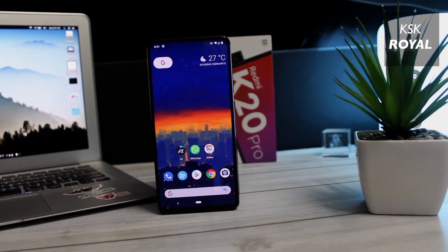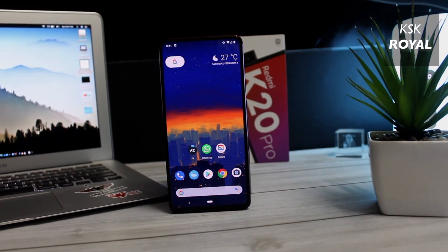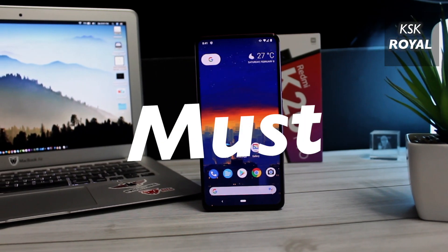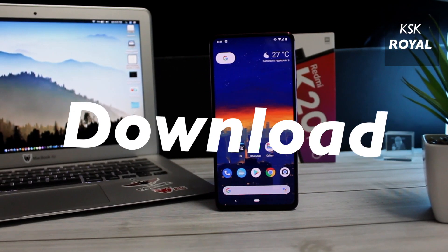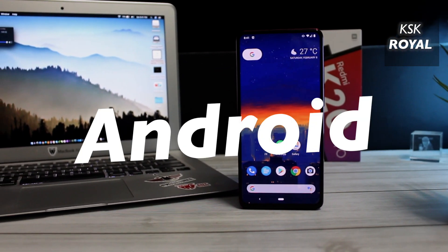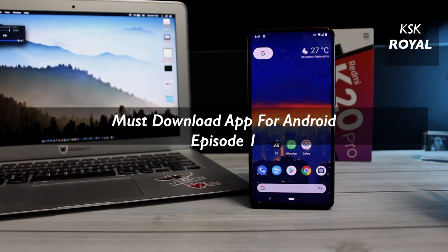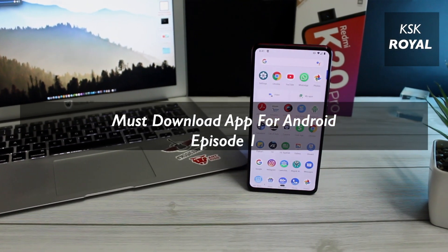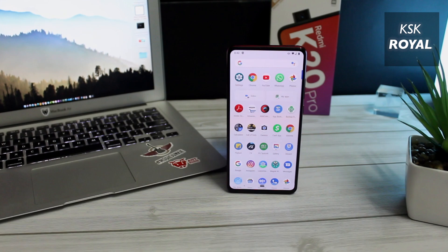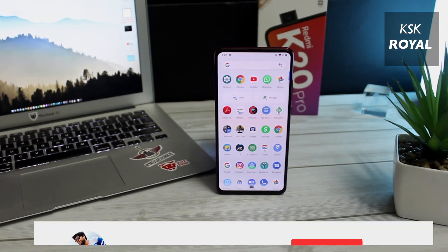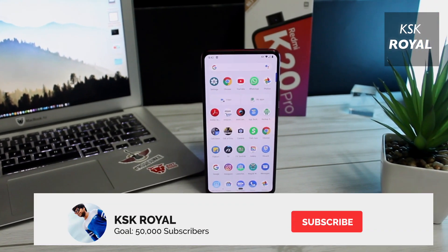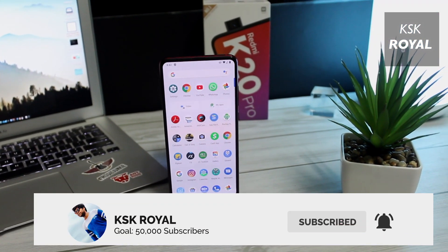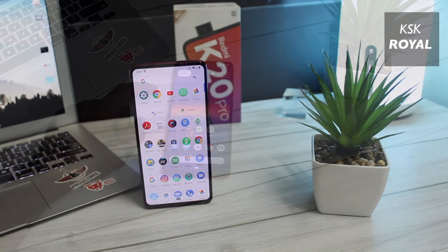Hey, what's up guys, KSK here, welcome back to another video. This is a new series on this channel called Must Download App for Android. Every week I will post a new episode about Must Download Application, where I will show you an application you should try in your smartphone that simplifies your smartphone experience. I have seen many YouTubers who are actually doing this, so I thought why not on this channel.